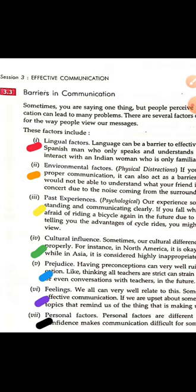The fourth point in the barriers of right communication is cultural influence. Cultural influence can also become a barrier in effective communication.